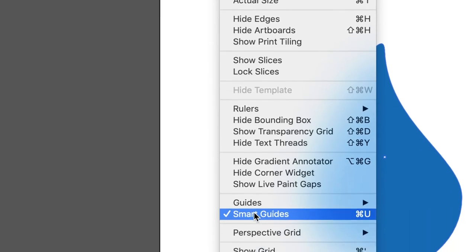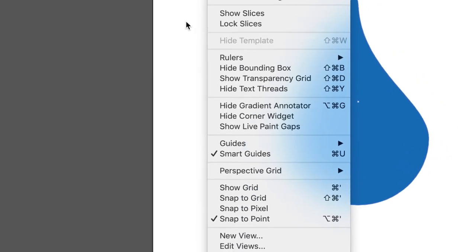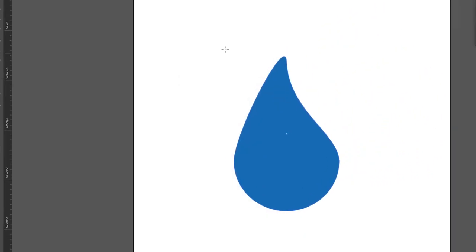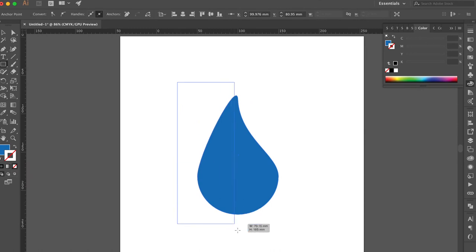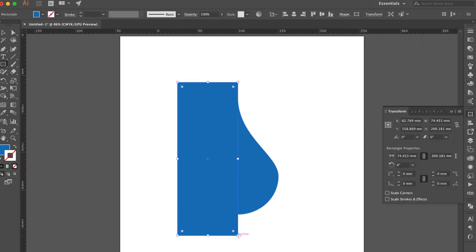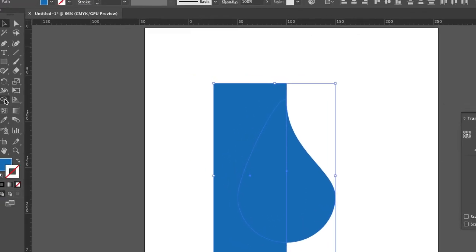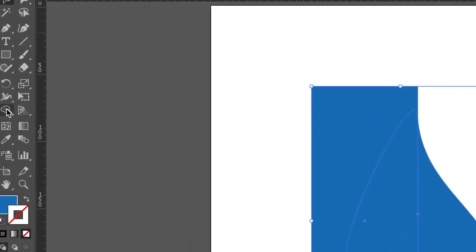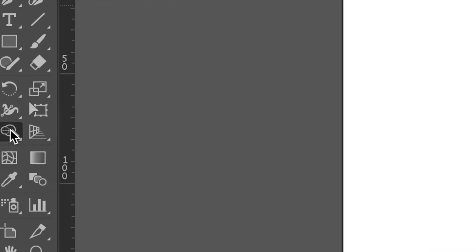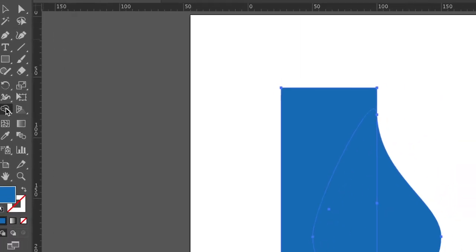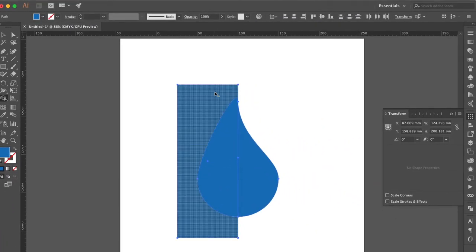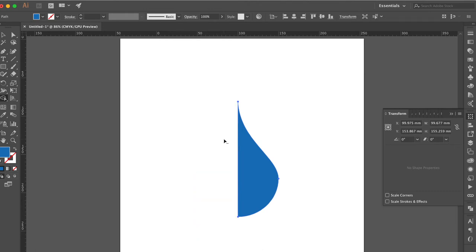Make sure the smart guides is open. Make a rectangle snap to the center. Select all objects and click shape builder tool. Hold the option key to delete this part and this part.